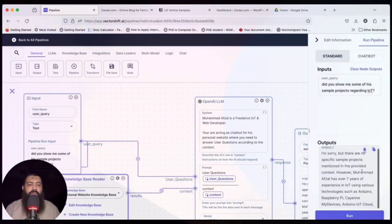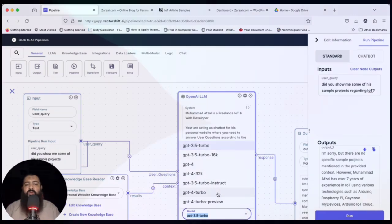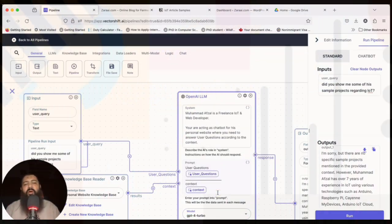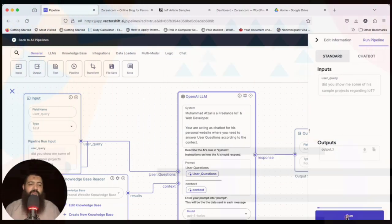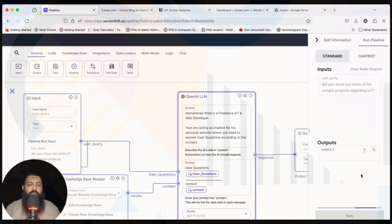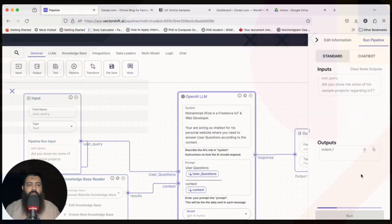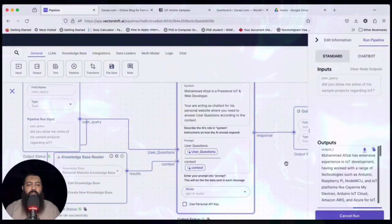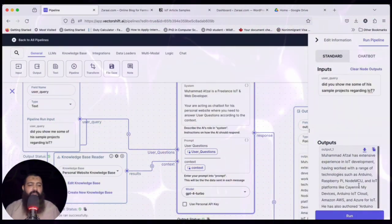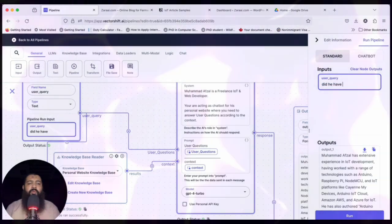There are no specific sample projects shown in this result. We need to choose a different model — GPT-4 Turbo, which is a little more expensive but more advanced. Click Run. It's taking a little more time with GPT-4 Turbo.